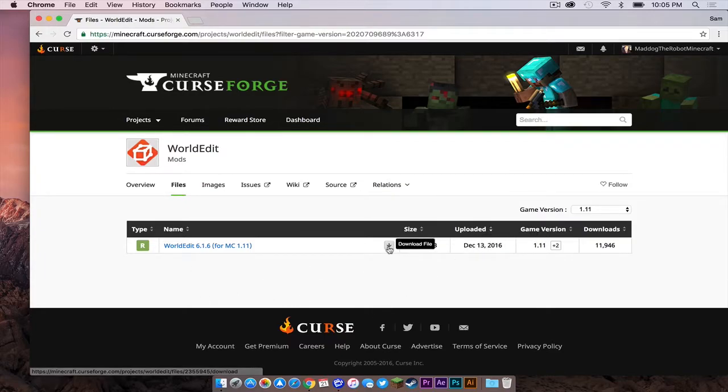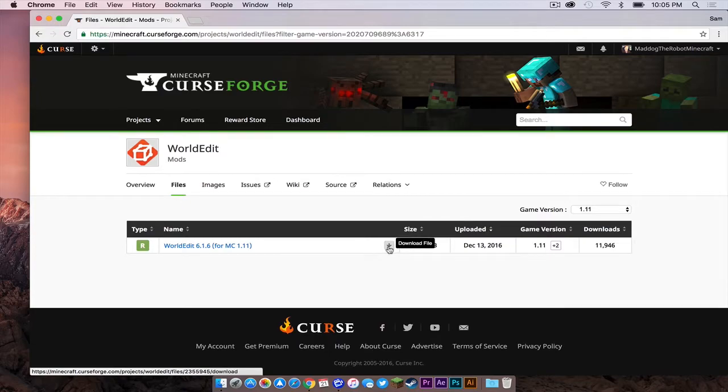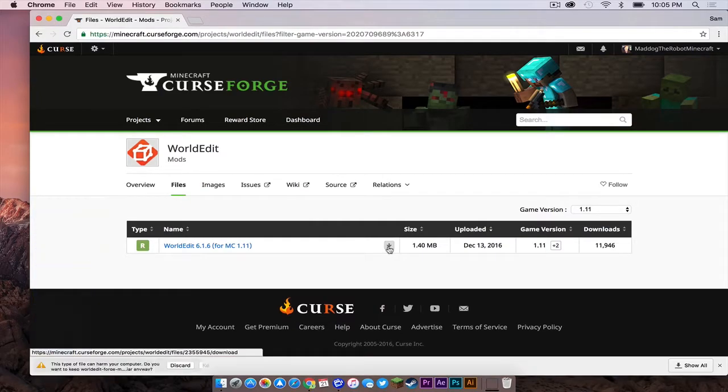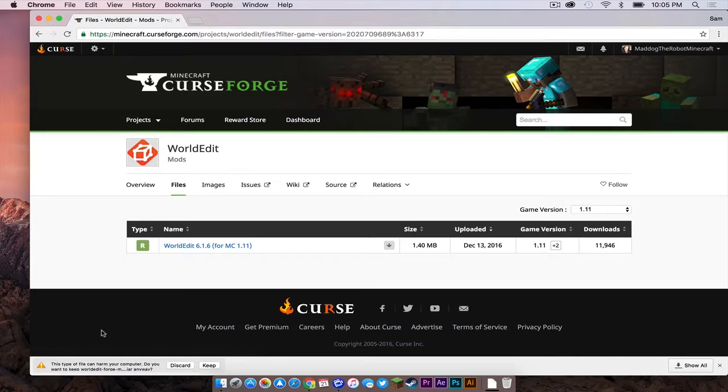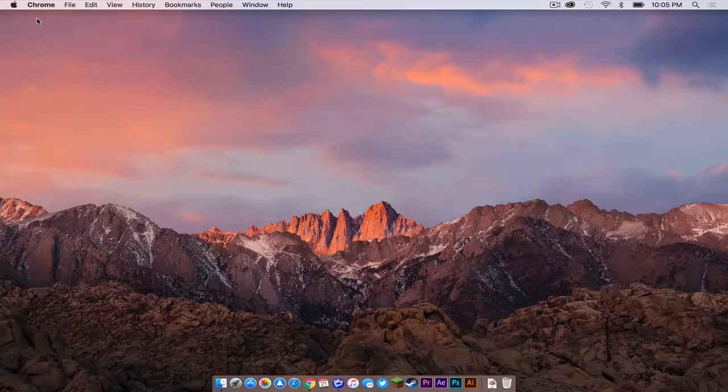So to download, all you have to do is click this down arrow right here where it says download file. And if you're in Google Chrome, it will say this type of file can harm your computer because it is a .jar file. It will not harm your computer. Click keep. Now let's get out of Google Chrome.